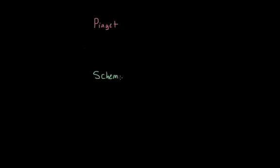According to Piaget, all of us, even very young children, are constantly trying to make sense of the world around us. And in order to do this, we build schemas or mental models.